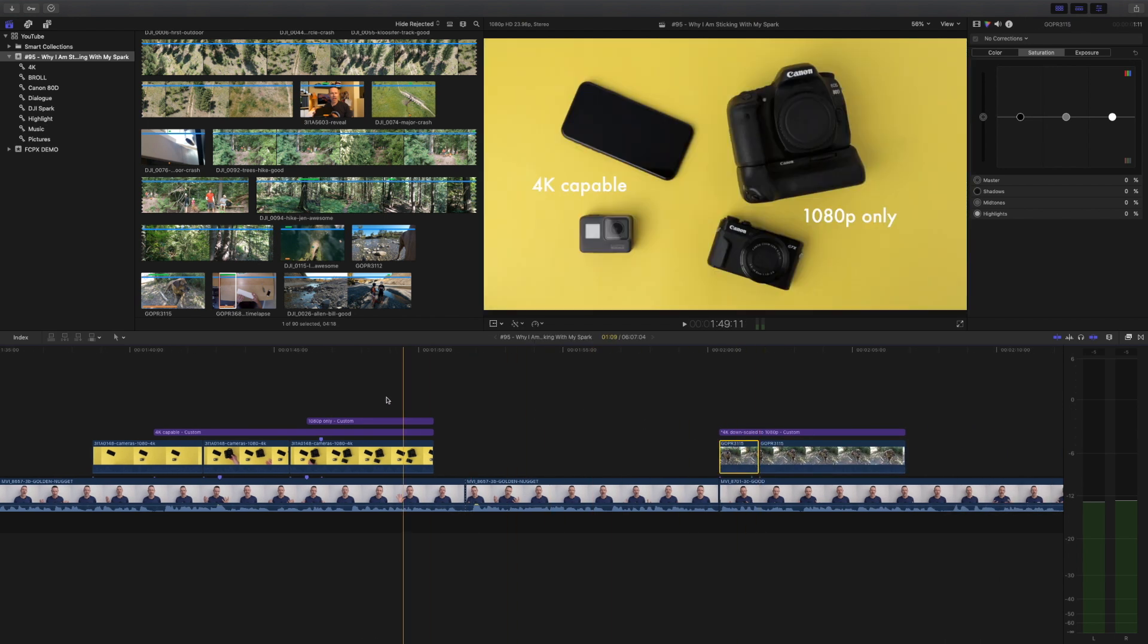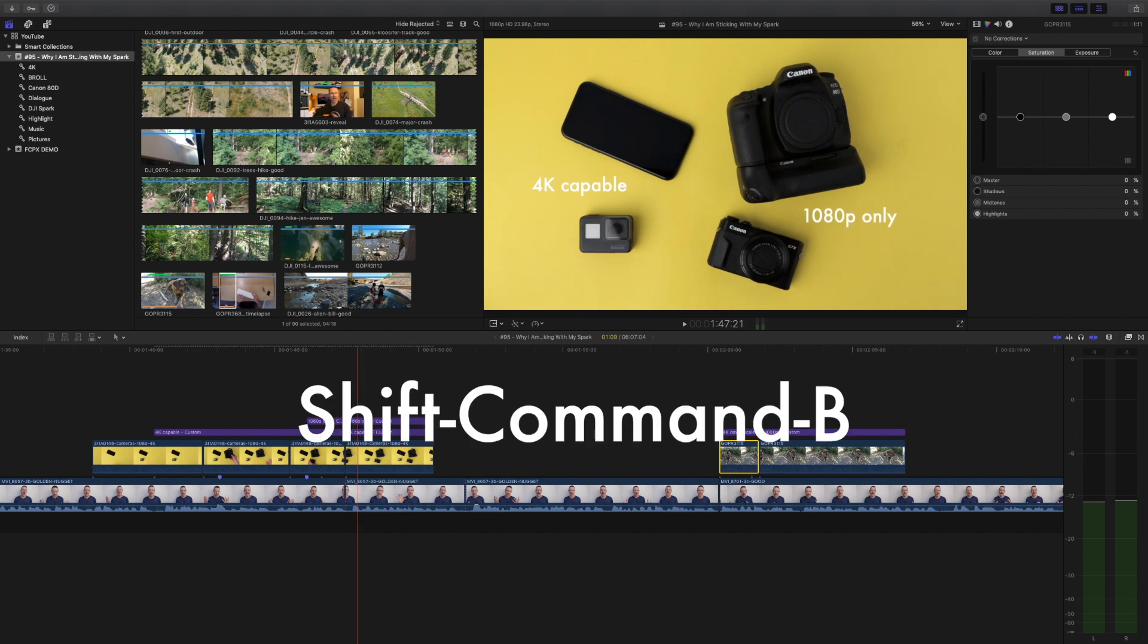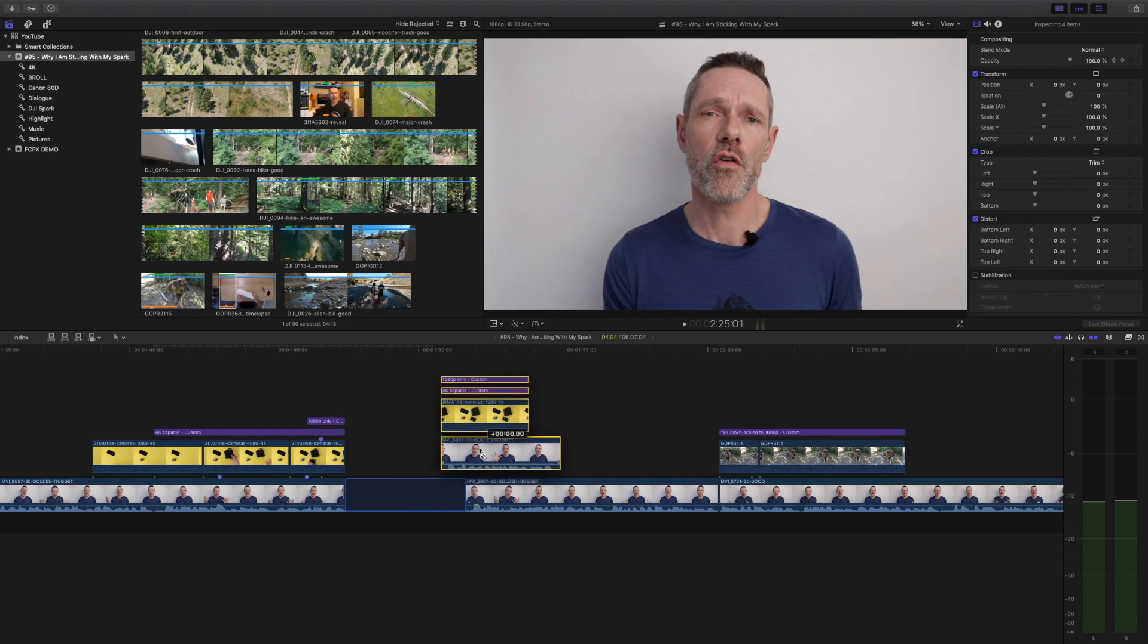Want to make a cut through a whole stack of clips? Hold down the shift key while hitting command B and you make a cut through every single clip at the skimmer or playhead top to bottom.